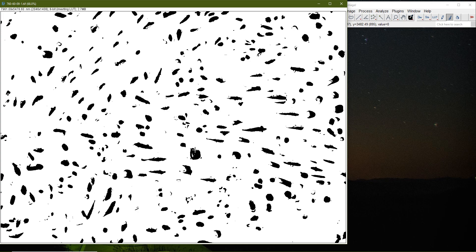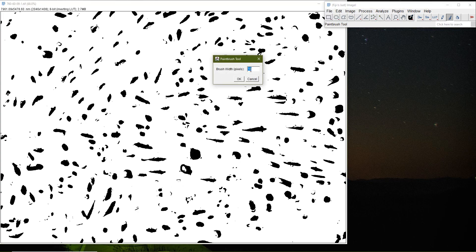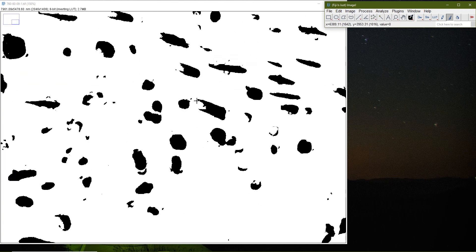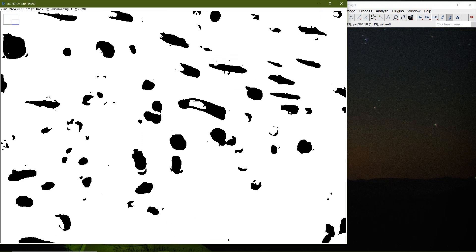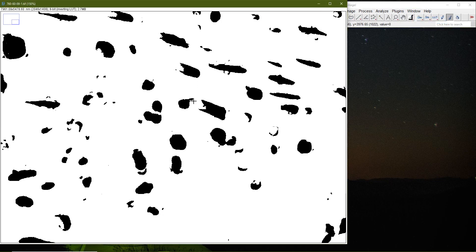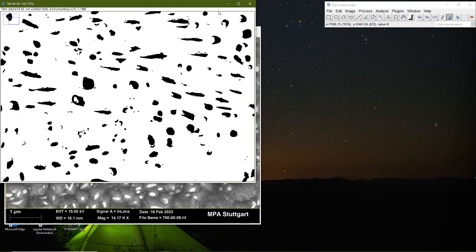I basically just reconstruct the particles — I close the loops manually. I can right-click to change the brush size, say to five, then zoom in and fill in the gaps. This is just to give you an idea. Eventually I'm happy with this image.